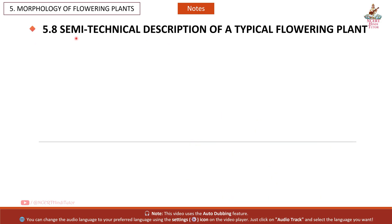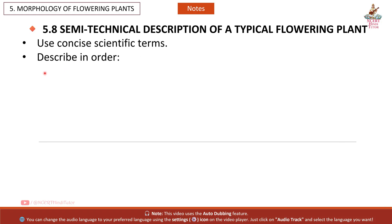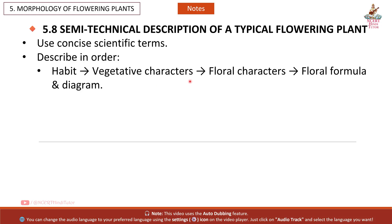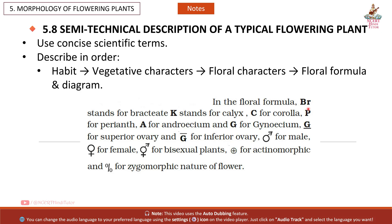5.8 Semi-technical description of a typical flowering plant: use concise scientific terms. Describe in order — habit, vegetative characters, floral characters, floral formula, and diagram. In the floral formula: Br = bracteate, K = calyx, C = corolla, P = perianth, A = androecium, G = gynoecium. Symbols indicate superior or inferior ovary, male, female, or bisexual flower, actinomorphic or zygomorphic nature.